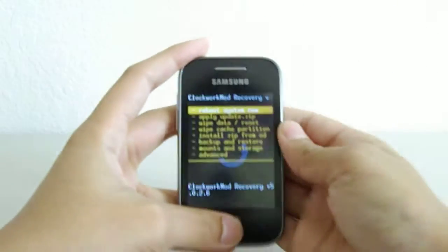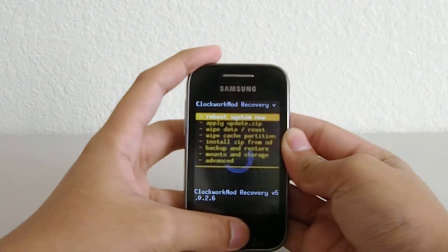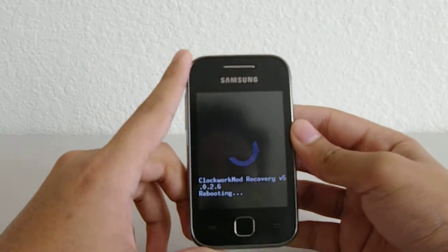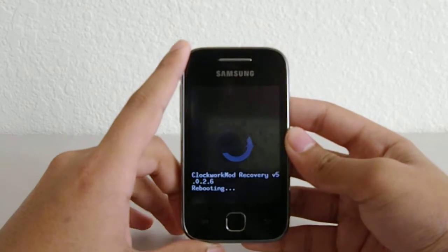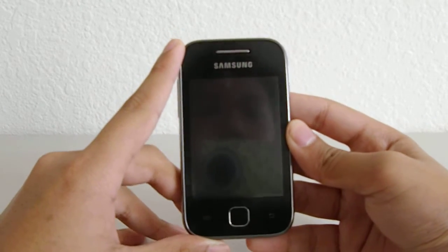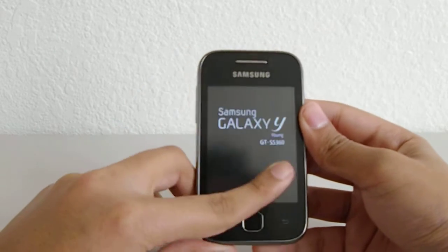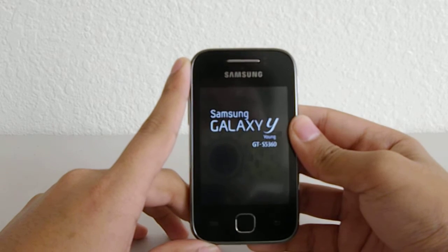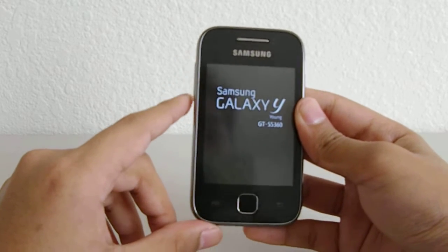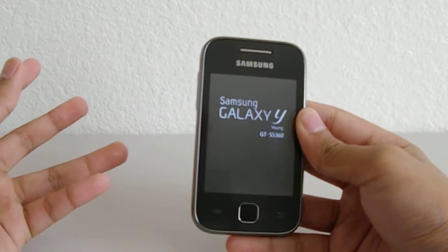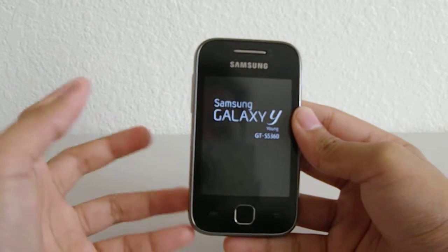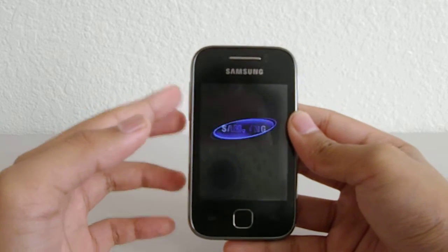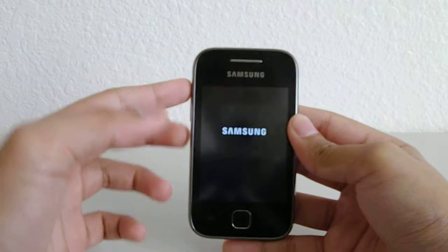Then just choose 'Reboot system now' and it's going to turn on. The first boot will take a long time — sometimes two minutes or more, depending on how many files you have on your SD card. It's usually really slow on the first boot, so don't worry if it's stopping, lagging, or freezing.